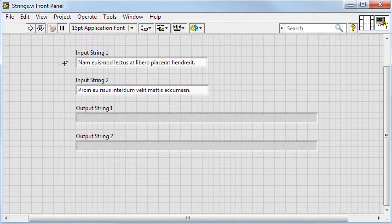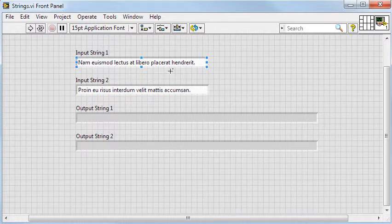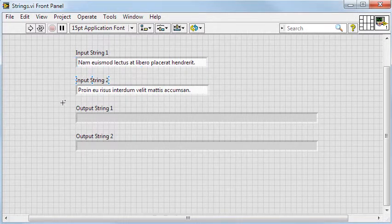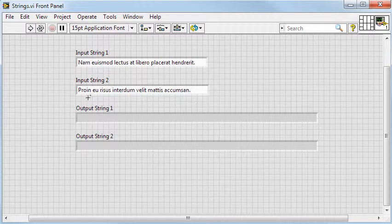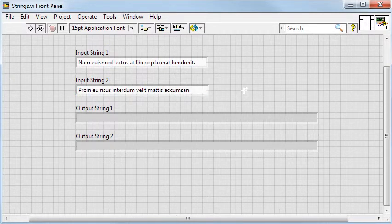On the front panel, I have input string 1, which will be sent to the first function. Then I have input string 2, which will be sent to the third function.